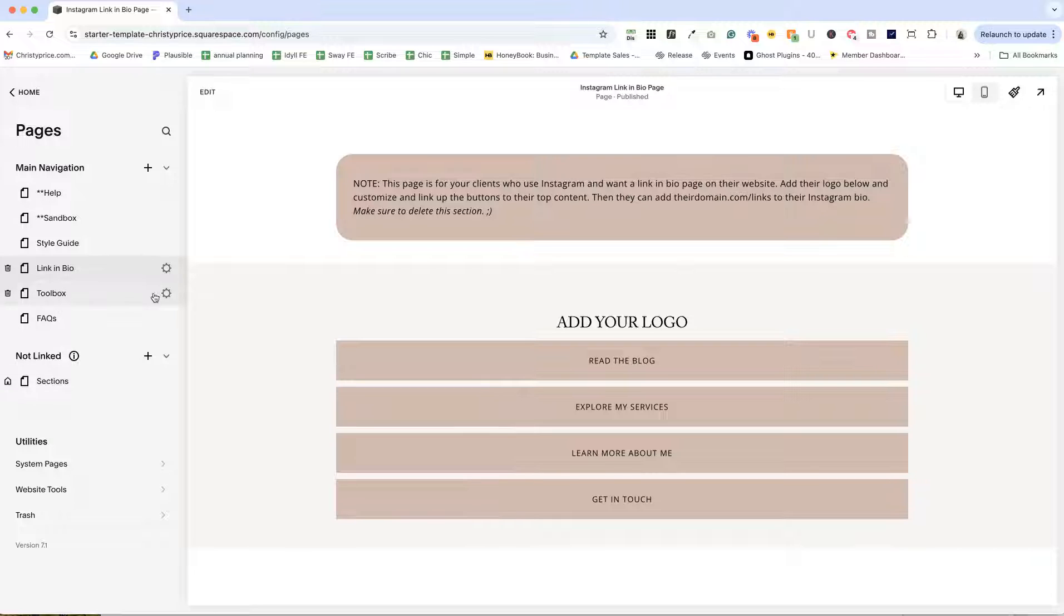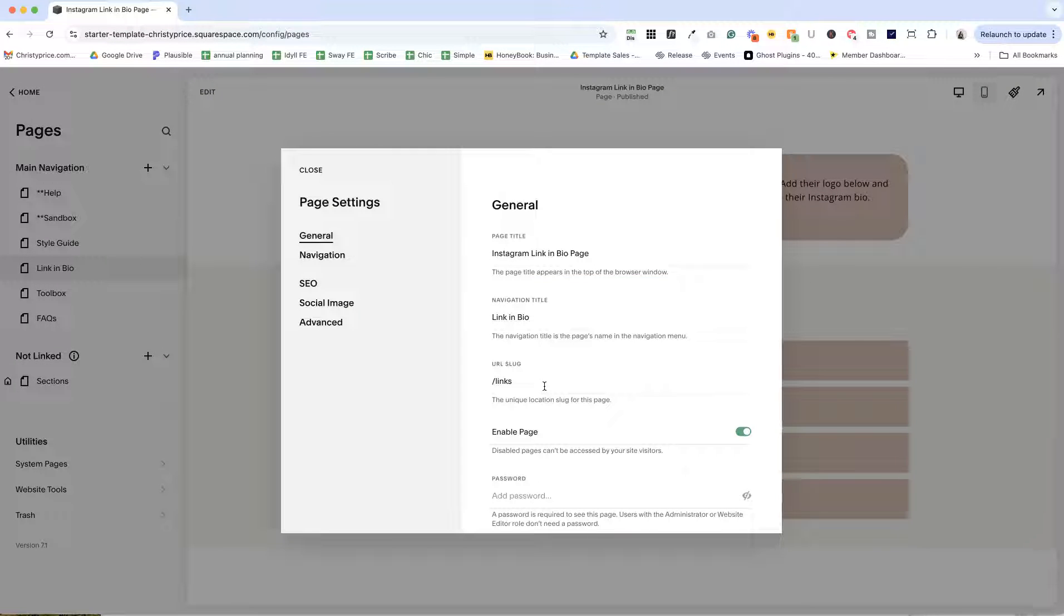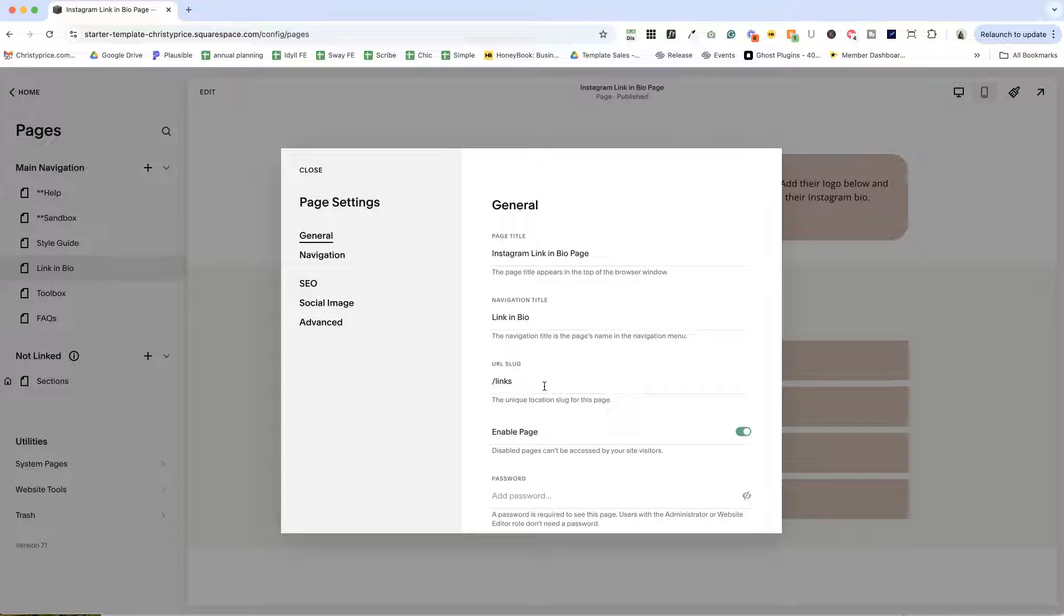So I added some code to remove that and it's also hidden from search results. So when you're ready for this one, you can just drag it under not linked and then you can tell your client that they can just go to their Instagram account and put their domain name slash links and that will take them to this link in bio page.